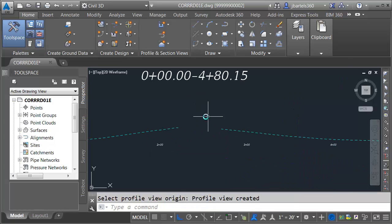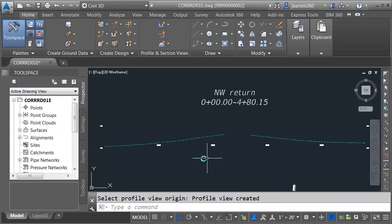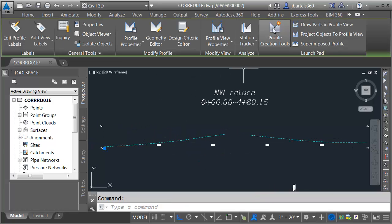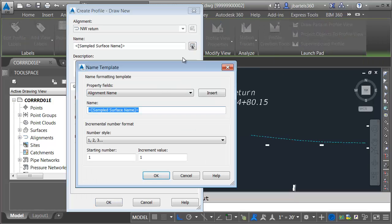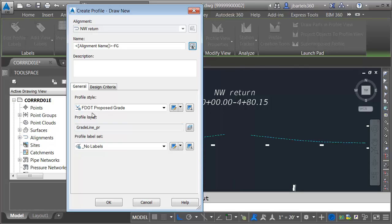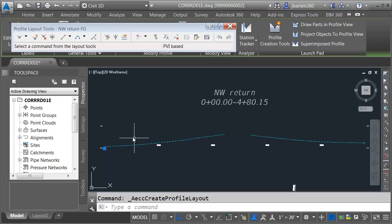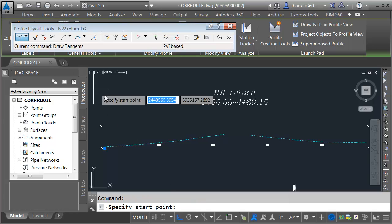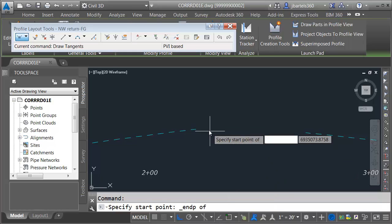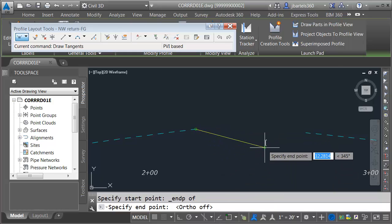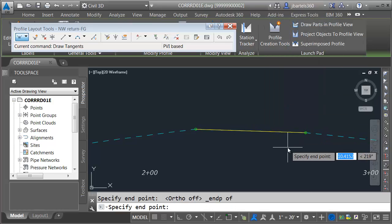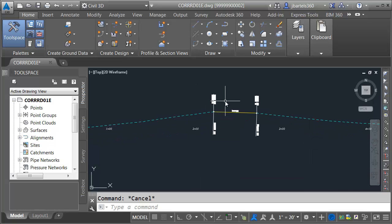I'll click create profile view, then click to place this profile view in the northwest quadrant. Note we can easily see where I have to make the connection between the two surfaces. To create the proposed profile, I'll select the profile view and click profile creation tools. I'll click the name template, insert, naming the profile the alignment name dash FG for finished grade. I'll click OK, go with the F dot proposed grade style and the F dot design 10 vertical exaggerated above label style. Since I'm making a straight line connection, I'll use the icon on the far left of the toolbar and draw the connection from endpoint to endpoint, then press enter and close the toolbar. That's one.